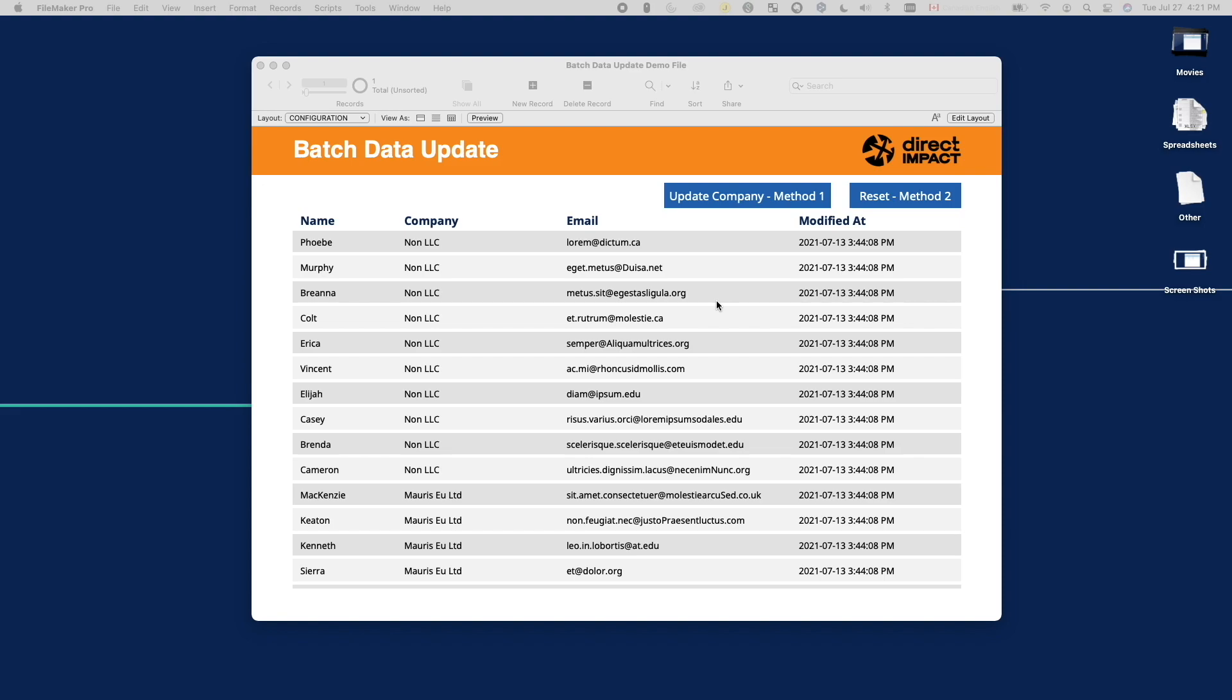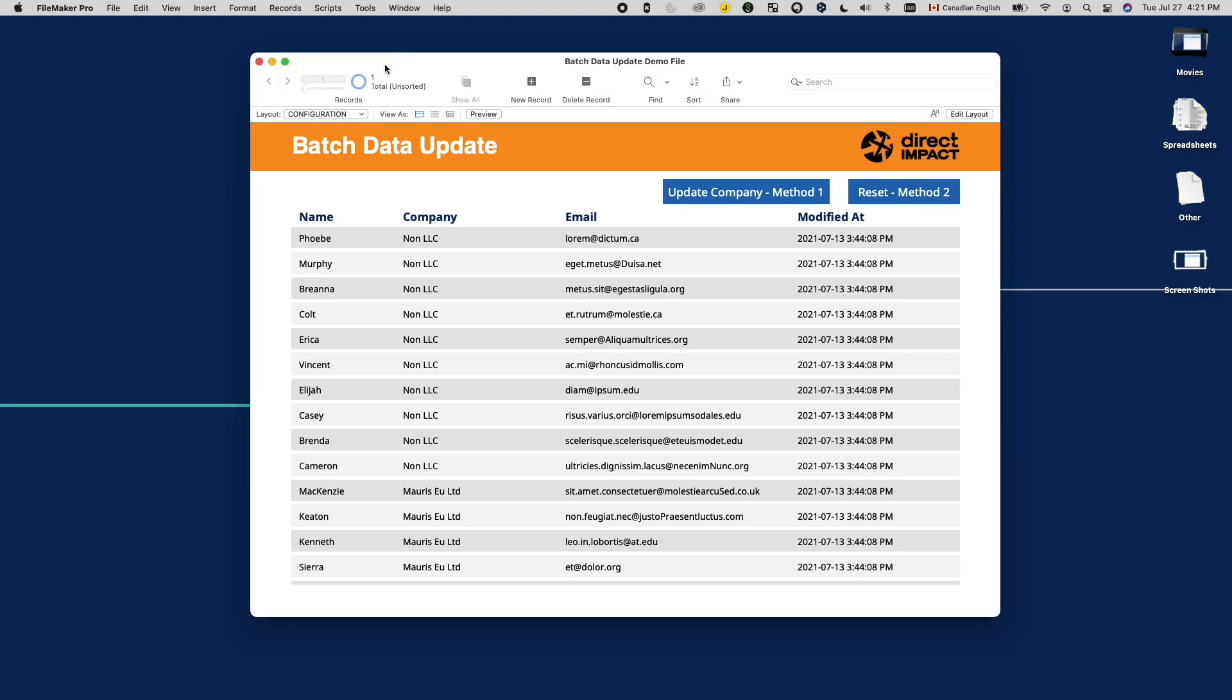If we look at this task from a FileMaker user's perspective, the obvious answer to batch data update would be to use the replaceFieldContent command. This option is easy enough to be performed even without the involvement of a developer sometimes. We can also put it in a script to perform more complex tasks.